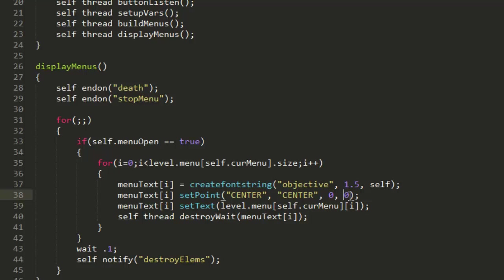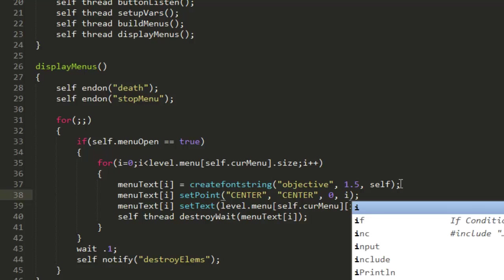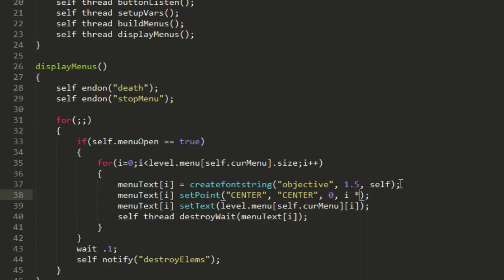So here we can see we've got setPoint center center zero zero. Now this is the x and y, so we're just going to make it go vertically. To do this just go ahead and put, we'll just put i times 20. So the first time it runs it'll be 20, next time it runs it'll be 40, next time it runs it'll be 60, and so on.